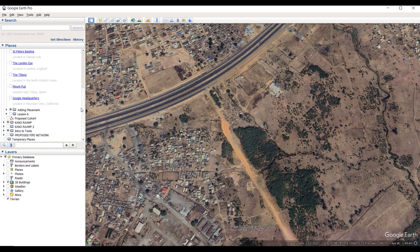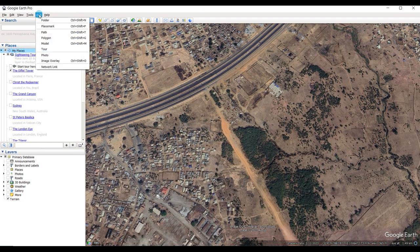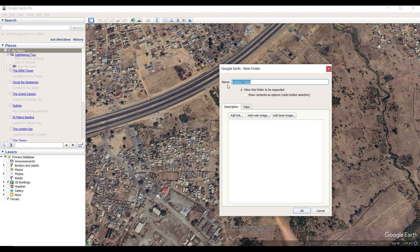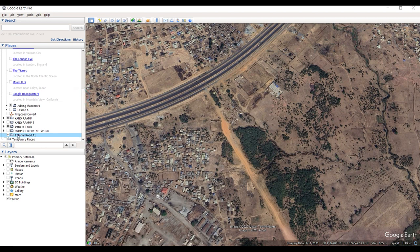The first thing we have to do is create a folder for our project in order to organize everything inside a single folder so that you can export it and share it with others. Come to 'My Places', then 'Add', and select 'Folder'. We are going to name this folder 'Tutorial Route'. In your own case you can name it the name of the route, for example A1. Click OK.